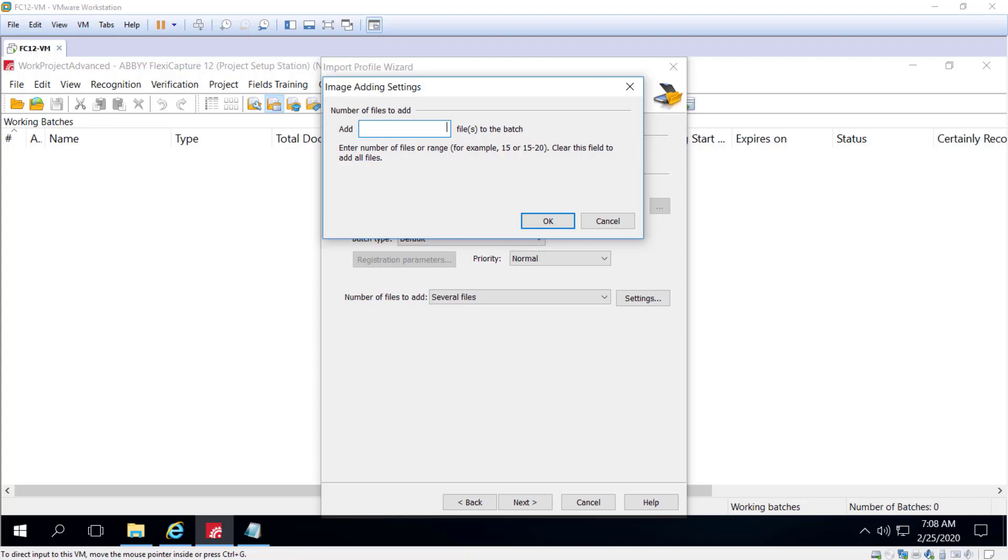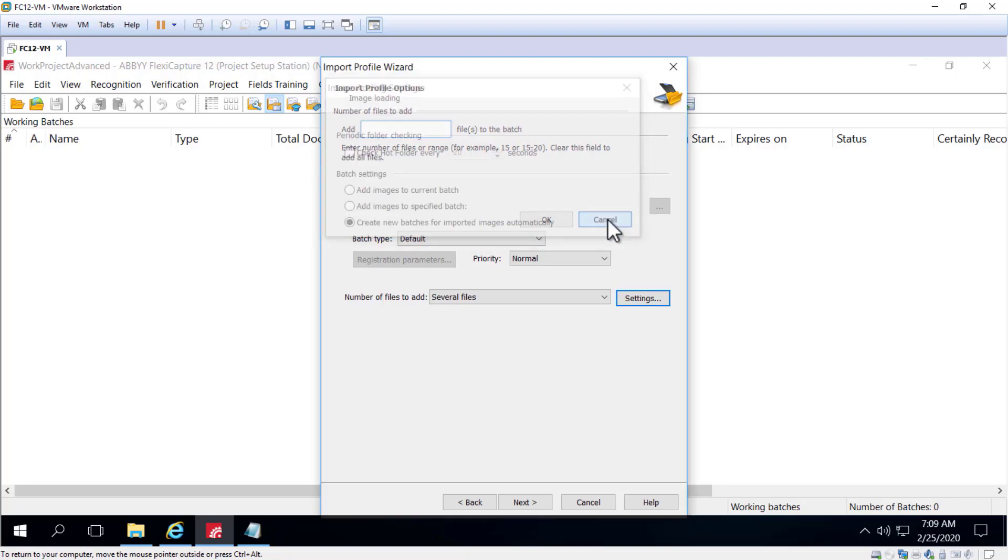Note that if you specify a certain number of files, say 5, and there are only 4 files left in the hot folder, these files will not be imported. If you specify a range such as 1 to 5, the remaining 4 files will be imported.